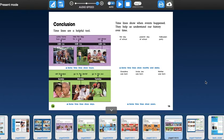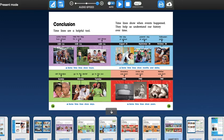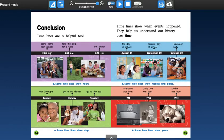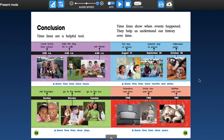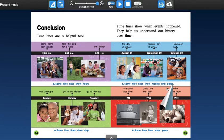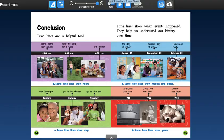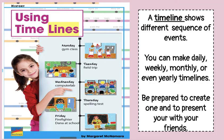Okay, so in conclusion, timelines are a helpful tool. Timelines show when events happen. They help us understand our history over time. So there are four timelines here. Go ahead and read those to yourself. So some timelines show hours, some timelines show days, some timelines show months and dates, and some timelines show years. So let's go ahead and go back over here.